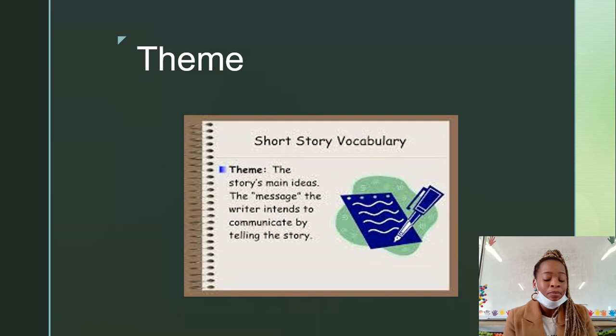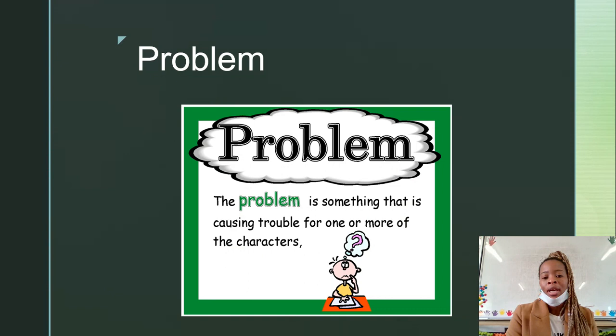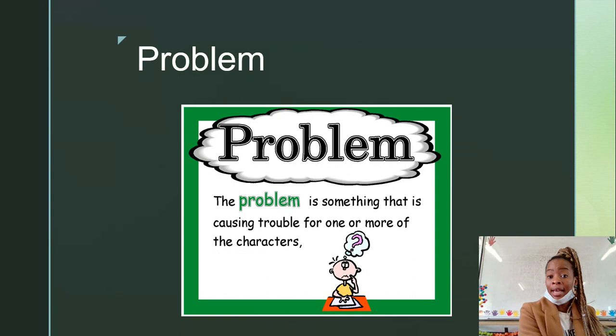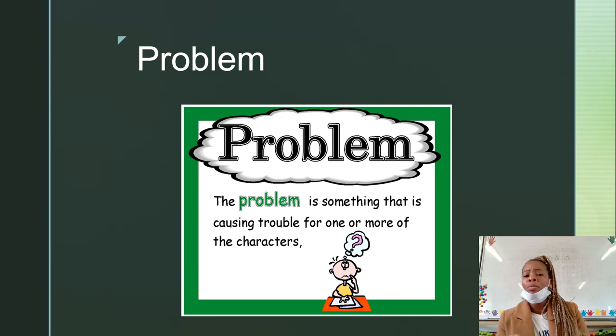Conflict. This is the problem that happens in the story. Remember, the problem is something that happens to the person in the story — this being the character. So what troubles do they go through? It can be self-esteem, or for example, if you write about a child at school who's being bullied, the bullying is the problem.